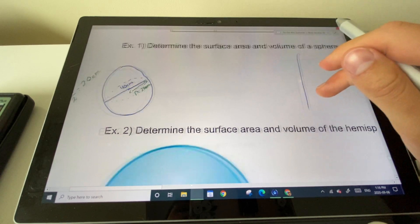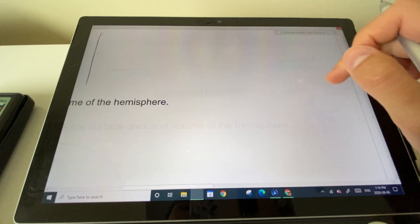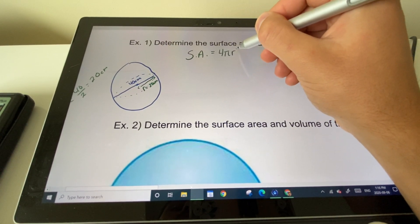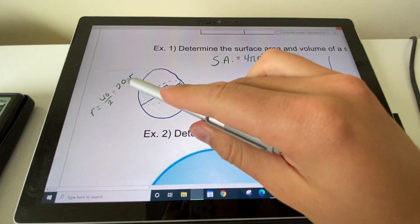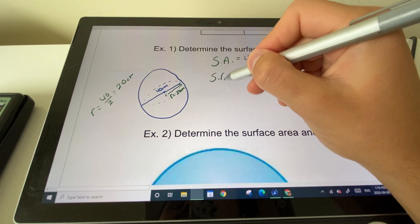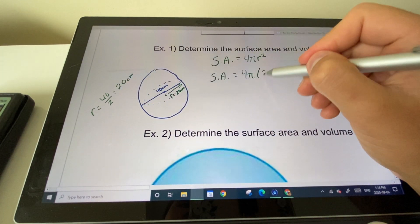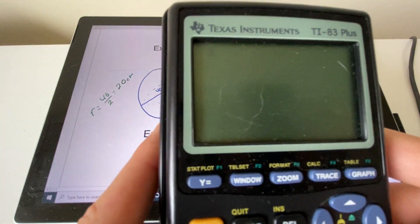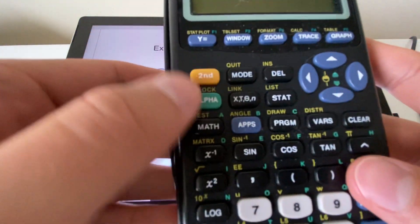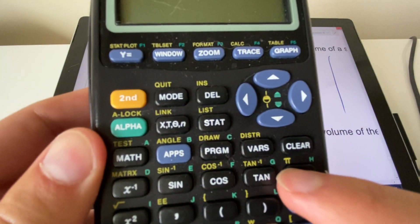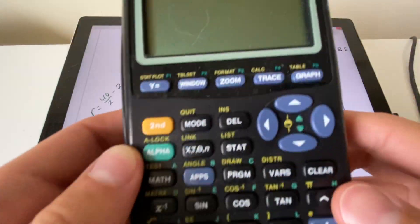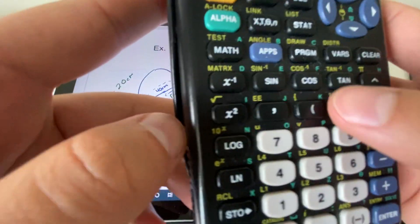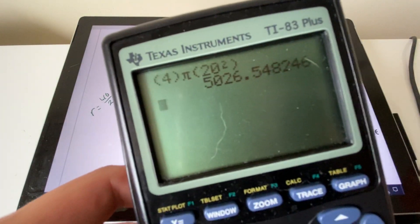For the surface area of a sphere, the formula is 4πr². Plugging in r = 20: we enter 4 × π × 20² into our calculator. Remember to use brackets — pi is accessed via the yellow (second) button, and then square 20 using the x² button. So we're calculating 4π(20)².